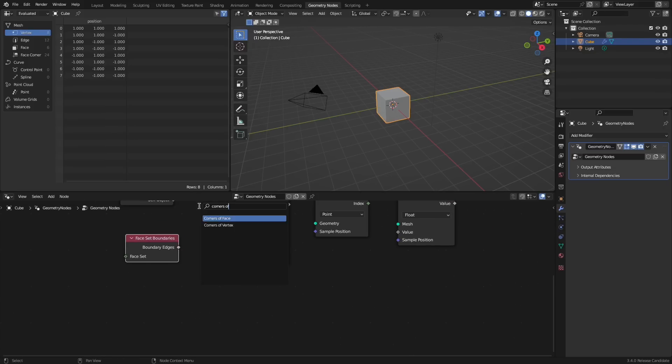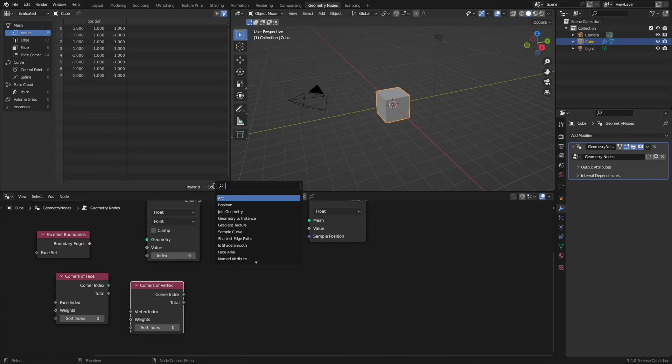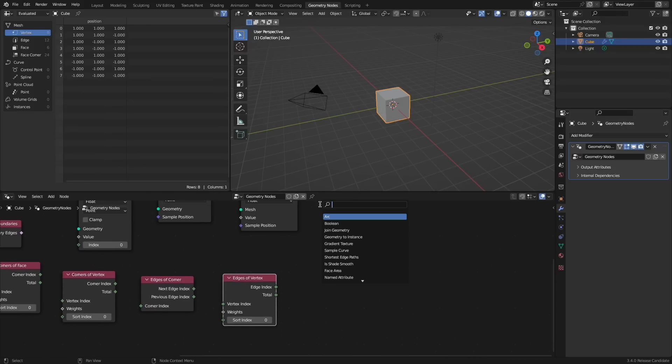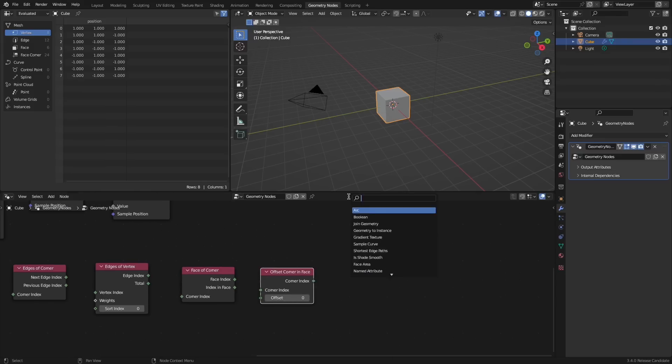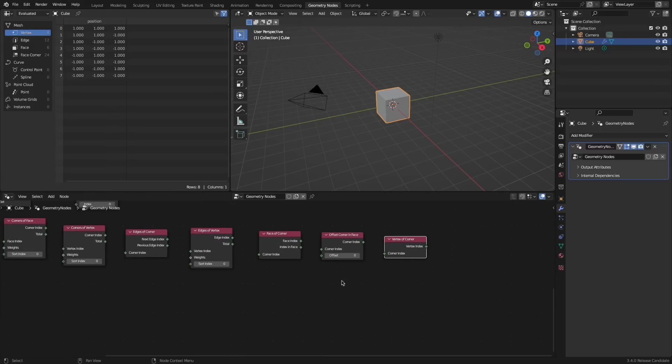Mesh topology has been improved with the introduction of a couple new nodes including corners of face, corners of vertex, edges of corner, edges of vertex, face of corner, offset corner, and vertex of corner.